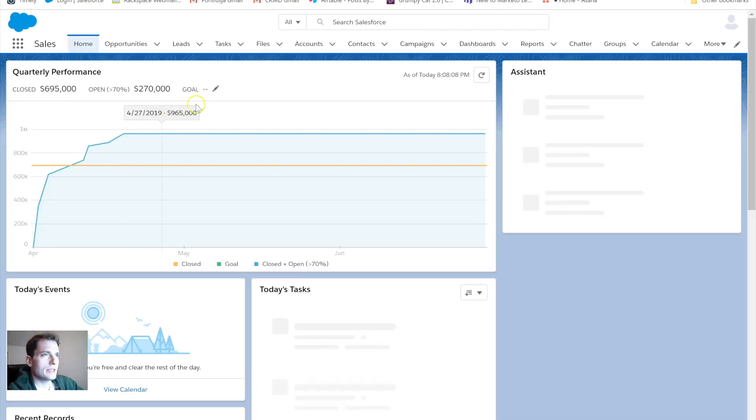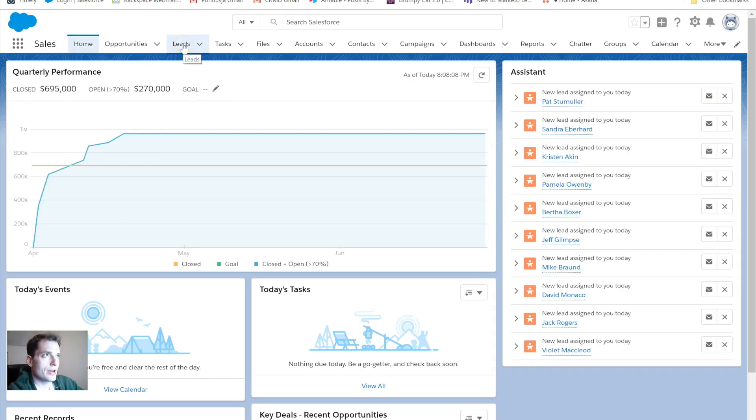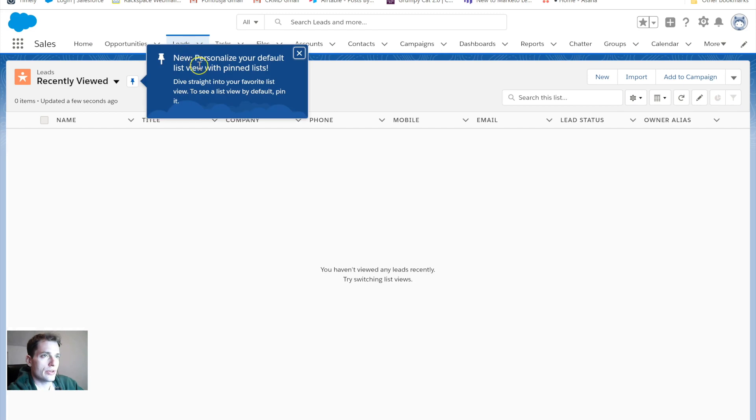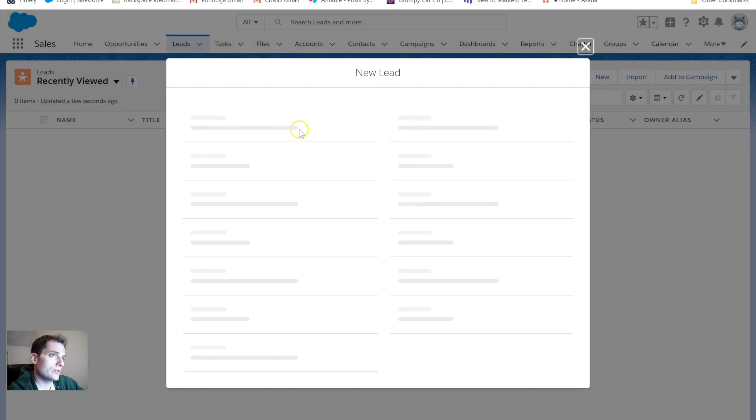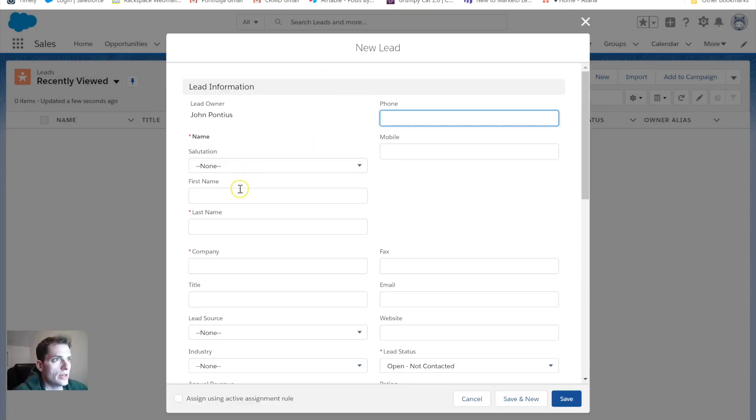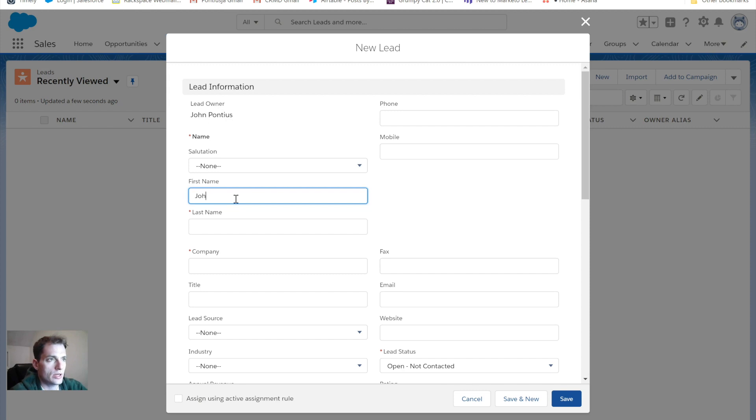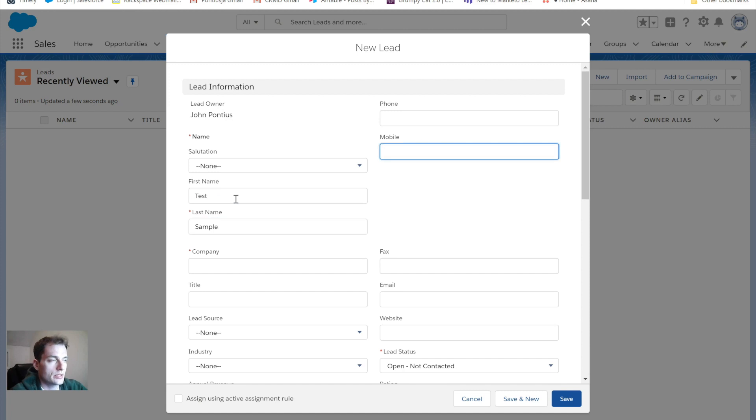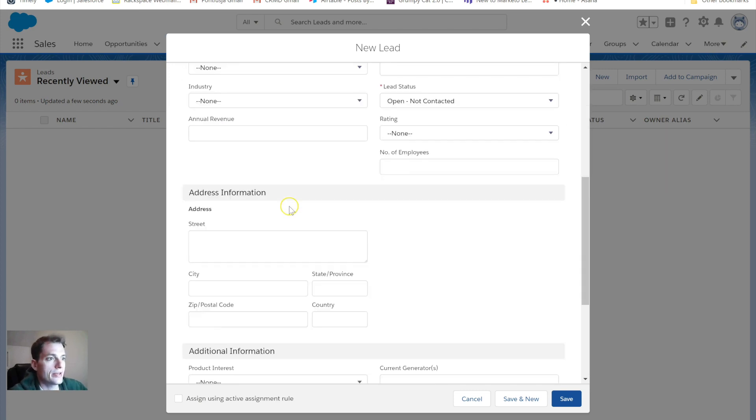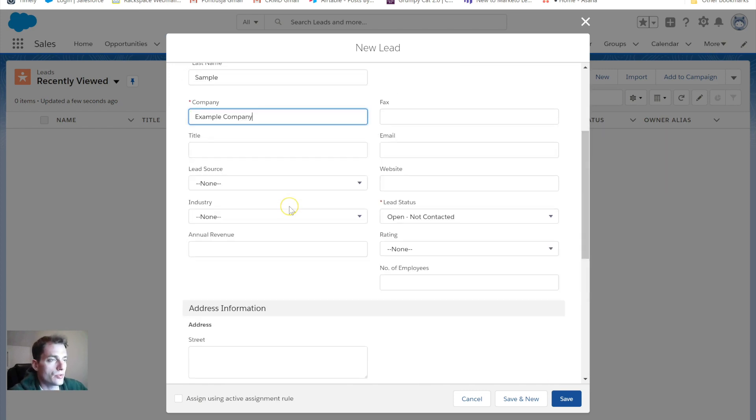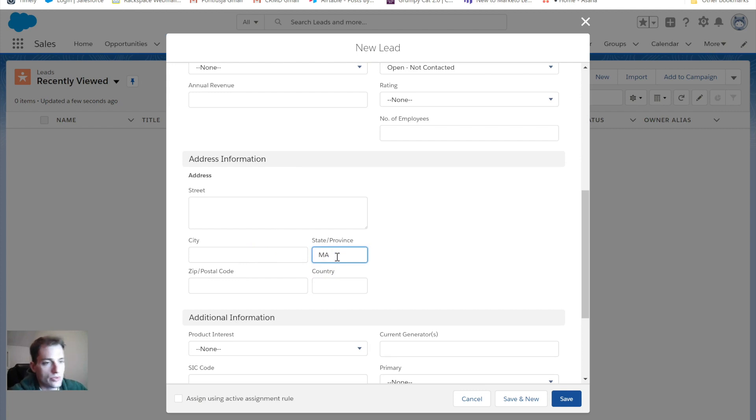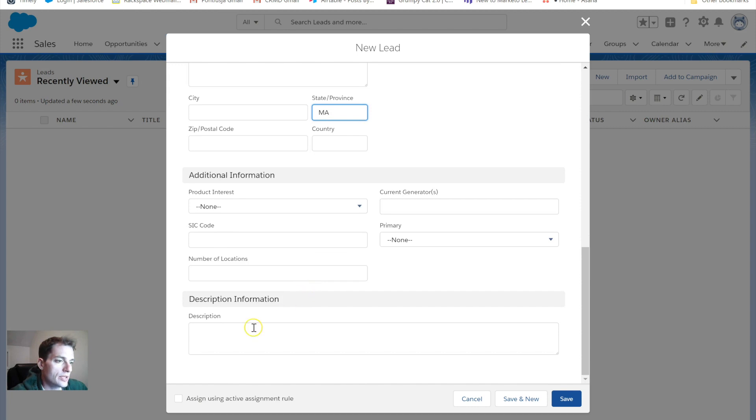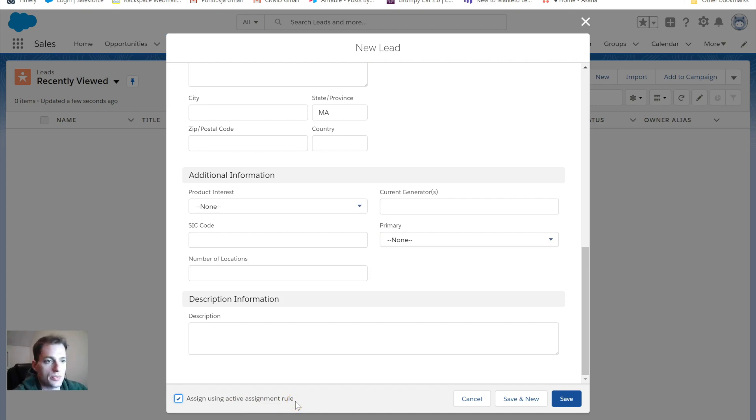Let's test it out and go over into my sales app here. Again, I'm in Lightning Experience. I'm going to click on Leads, and I want to create a new lead. From there, I'm going to need a first name. I will do test, sample, and example company. Scroll down, do I need anything else? No. But I do want to put the data for Mass. And for this, you'll see this checkbox here at the bottom, assign using active assignment rule. That guarantees that it will use the assignment rules that I just put in place.